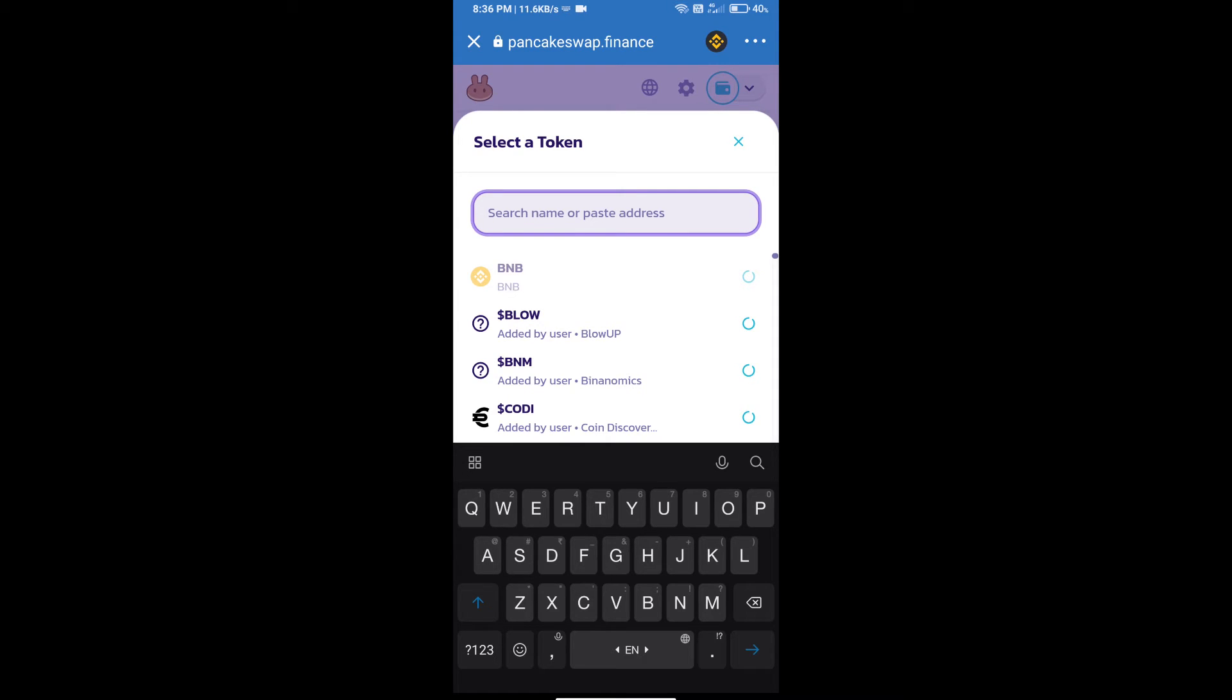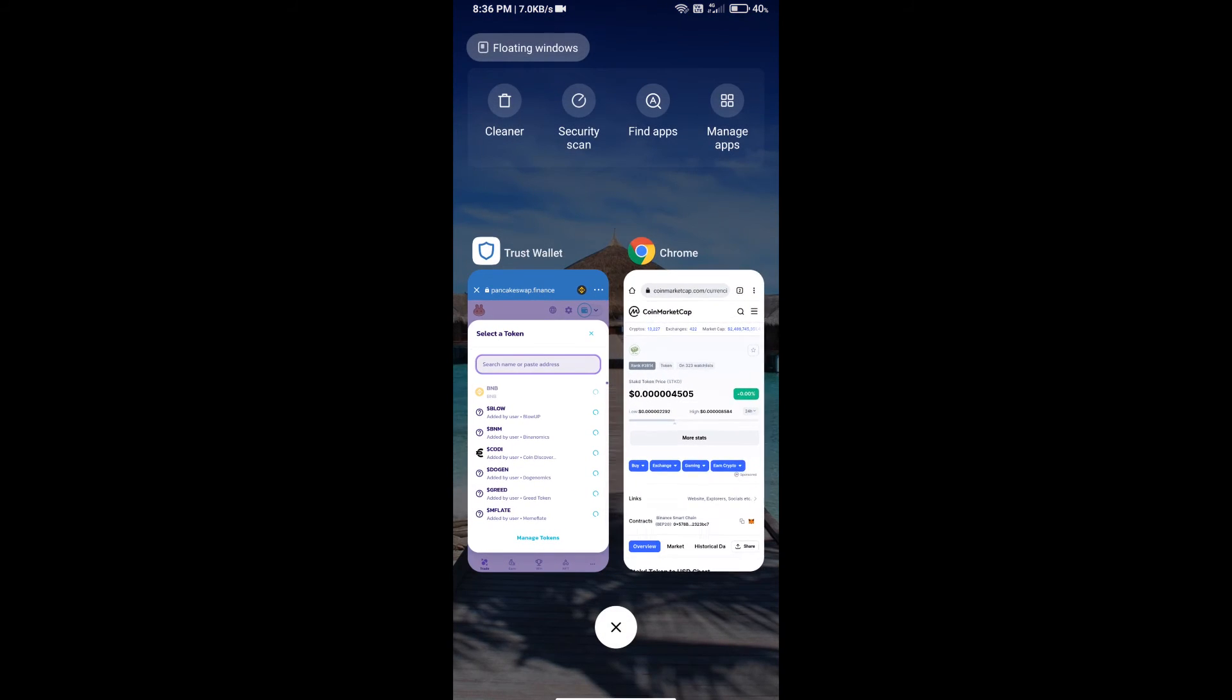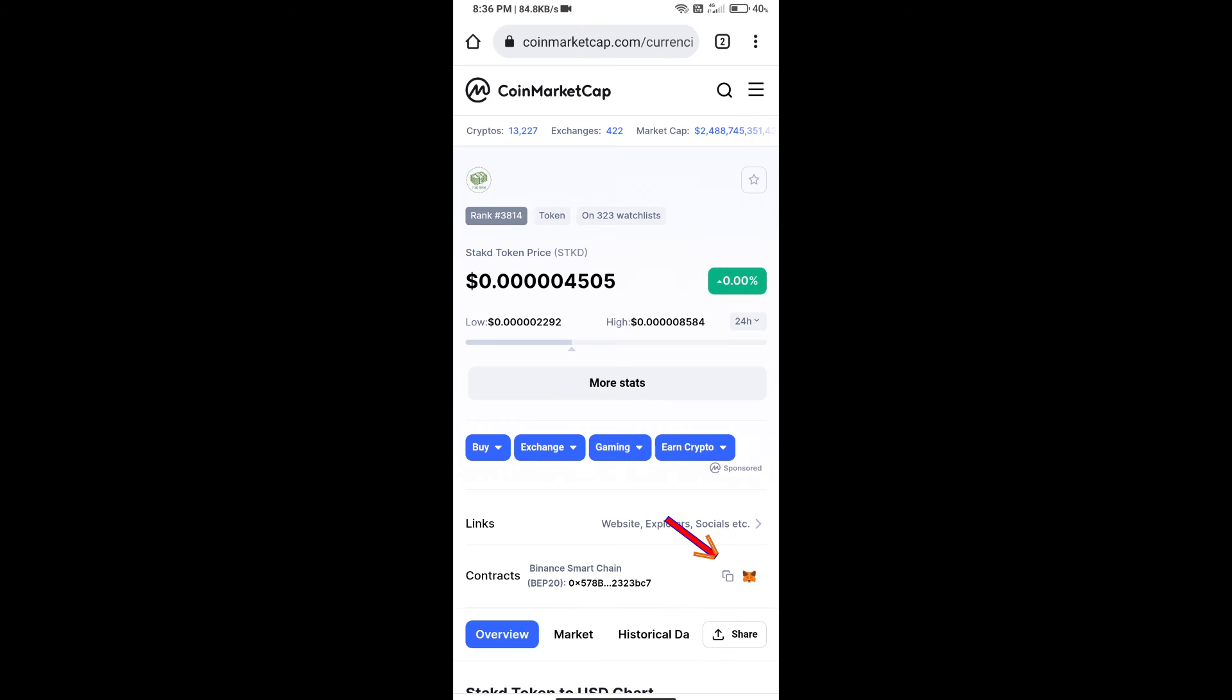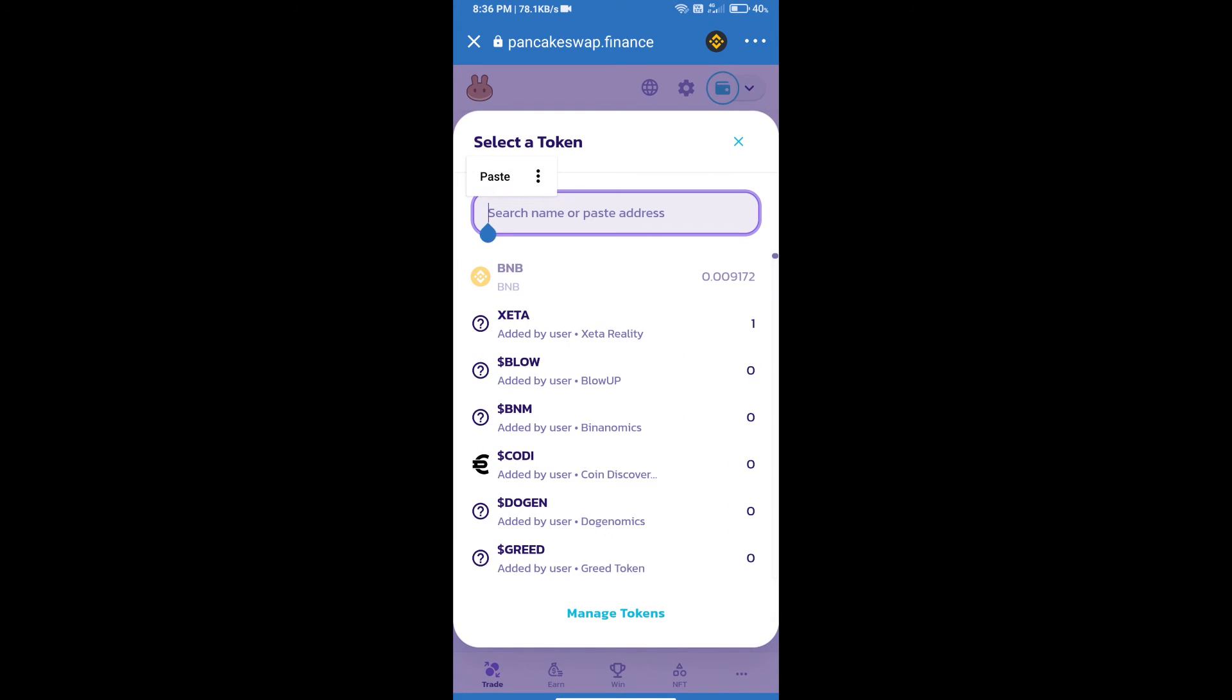Open Stagged token on CoinMarketCap, copy the contract address, and paste it here.